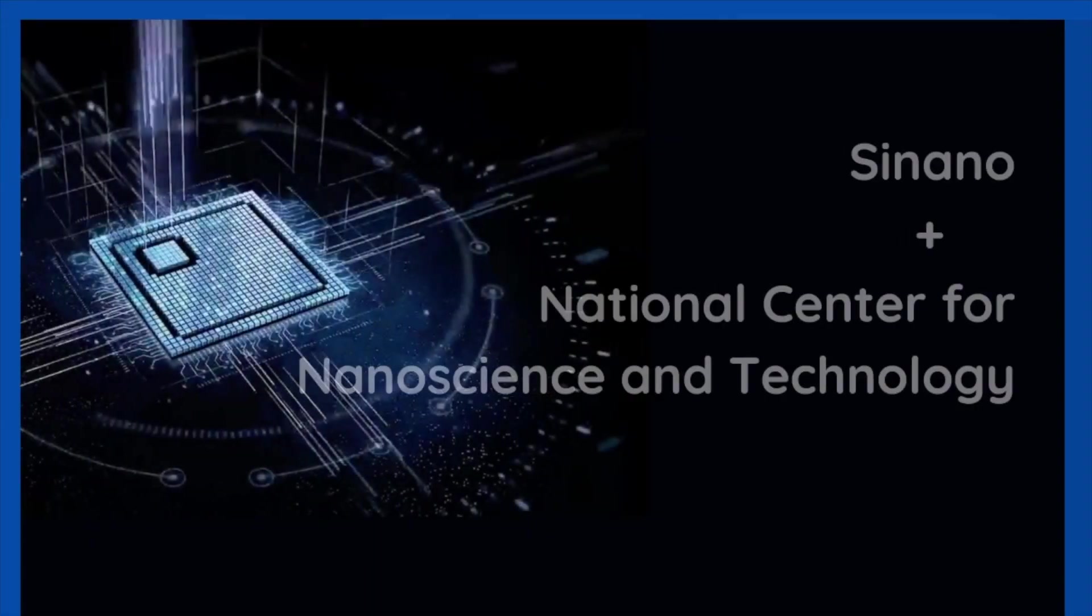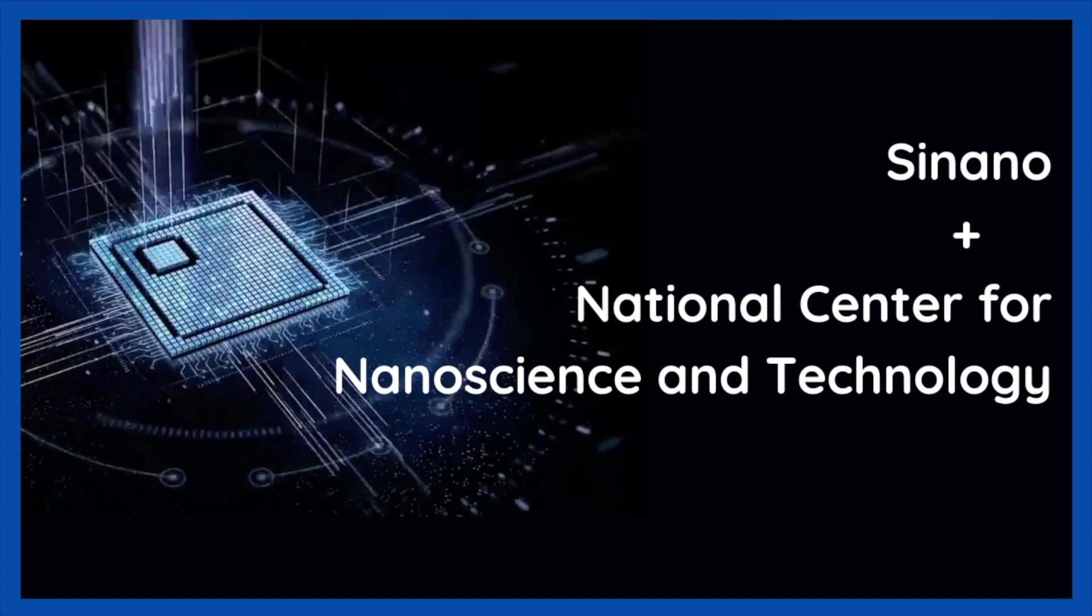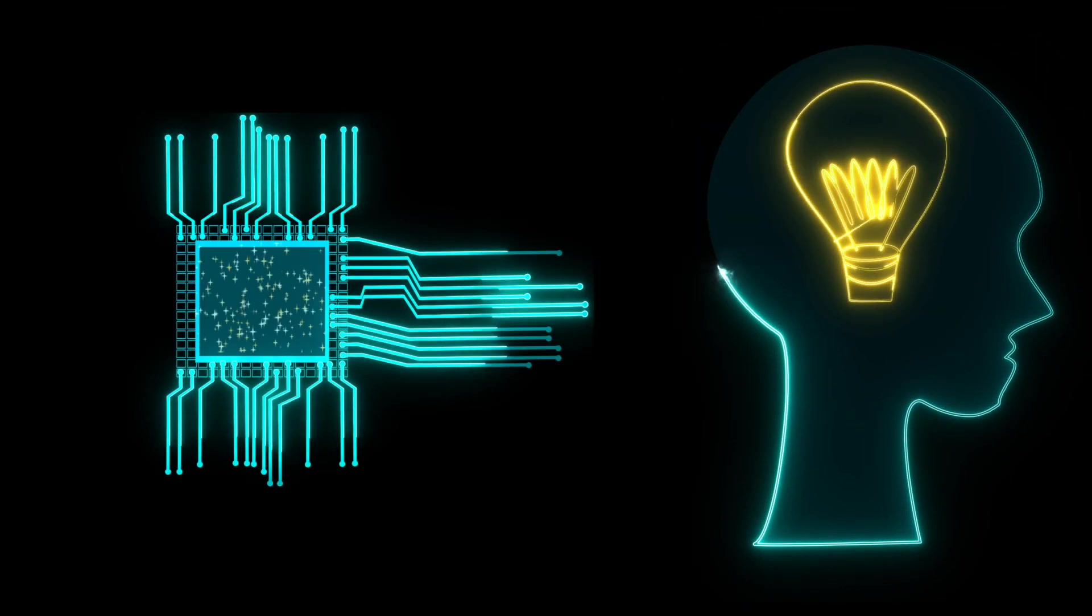The Suzhou Institute of Nanotech and Nanobionics under the Chinese Academy of Sciences, Sinano, along with the National Center for Nanoscience and Technology, announced Thursday that they have made important progress on ultra-high precision laser lithography according to a statement on Sinano's website.